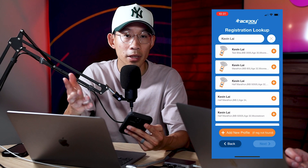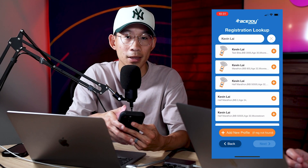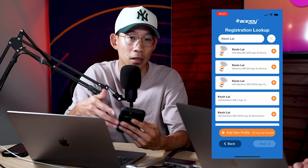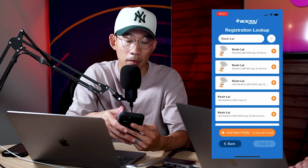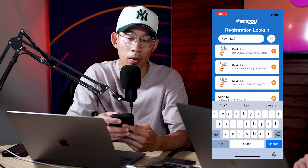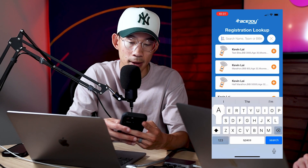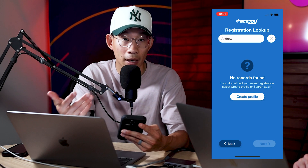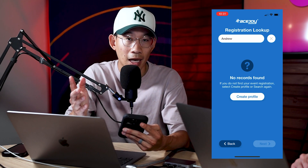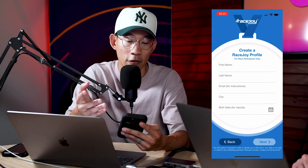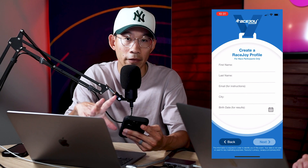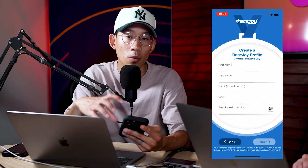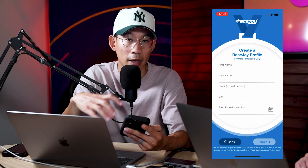Now, for whatever reason — let's say it's a non-Run Signup race and the race hasn't uploaded participant data — after you look up a registration, something like this comes up and it says no records found. There's nothing stopping participants from clicking 'create a profile,' manually creating their profile, manually selecting the specific course they're going to do, and still being able to use RaceJoy to track their race.